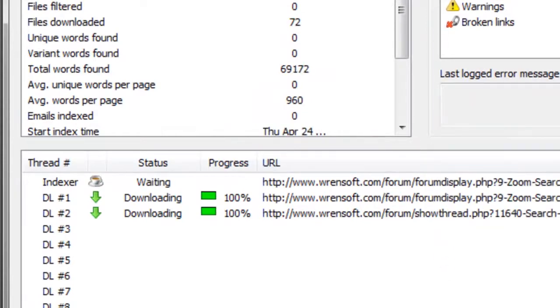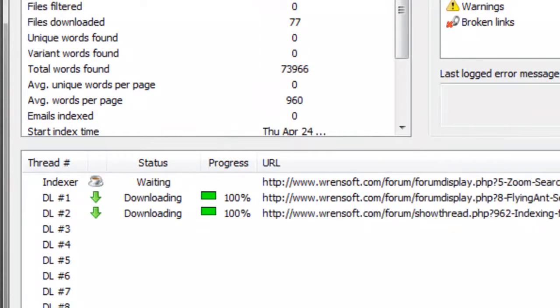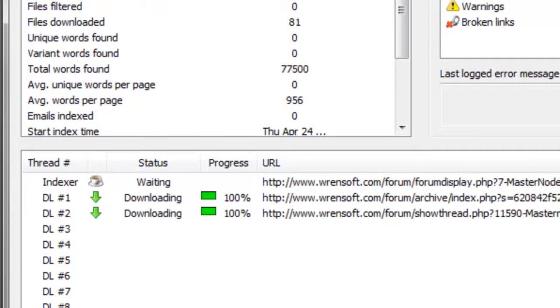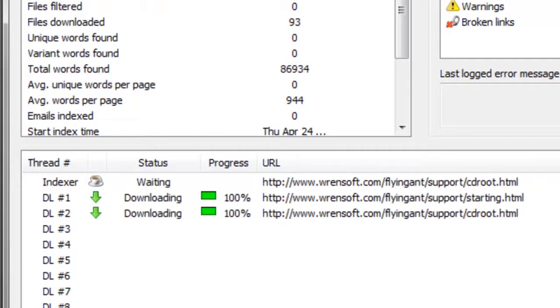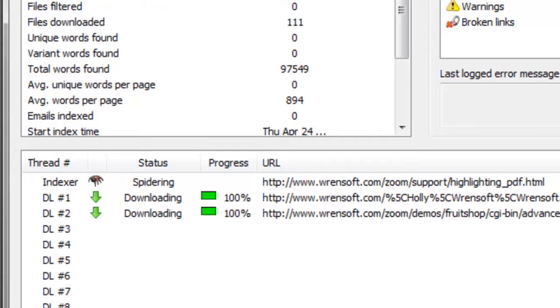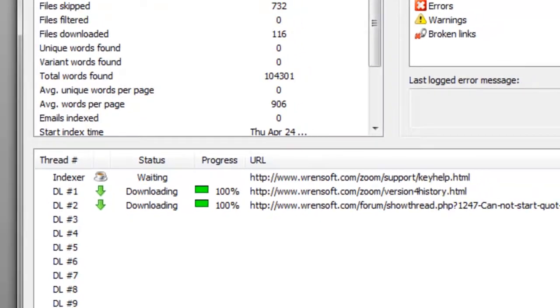In a single pass of your website it is possible to create a search function, check for broken links and create a sitemap.